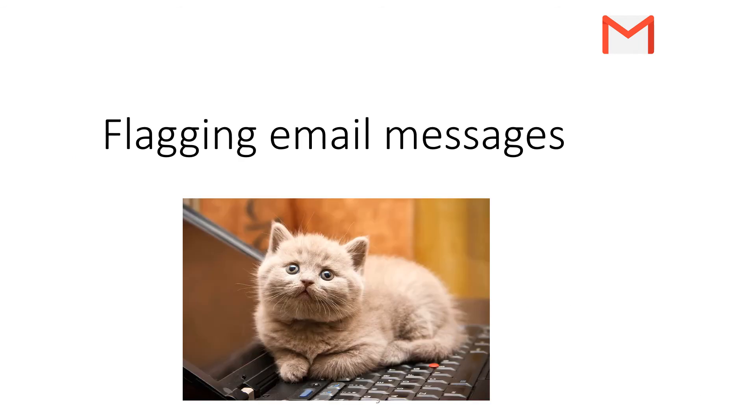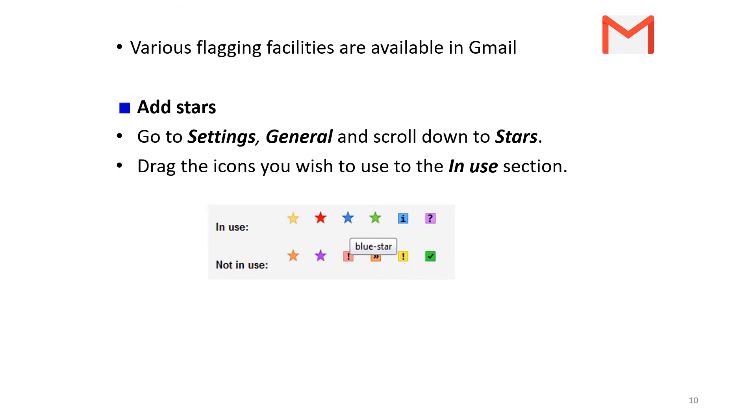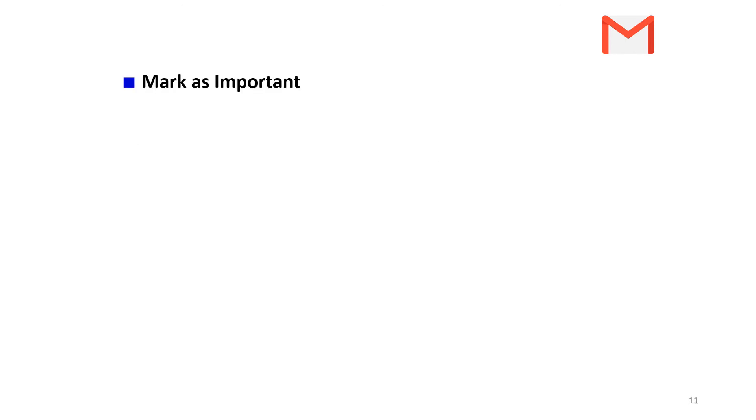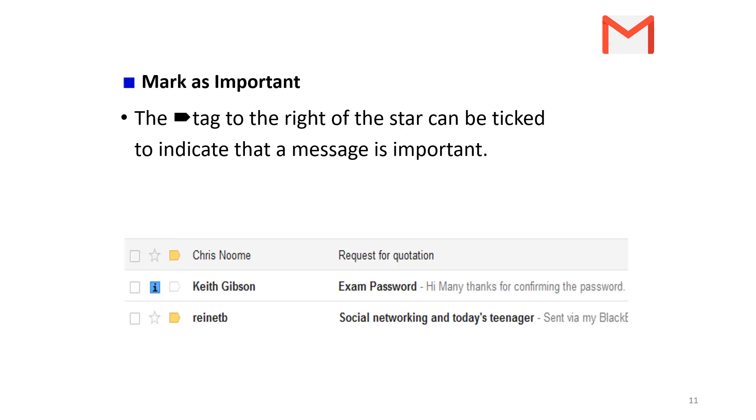Flagging email messages - there are various flagging facilities available in Gmail. You can add stars and drag the icons you wish to use into the In Use section, then click Save Changes. You can mark certain emails as important, and there's a tag to the right of the star that can be ticked to indicate that a message is important.